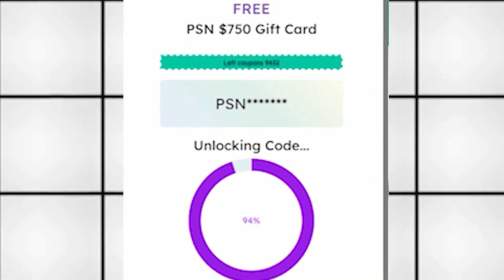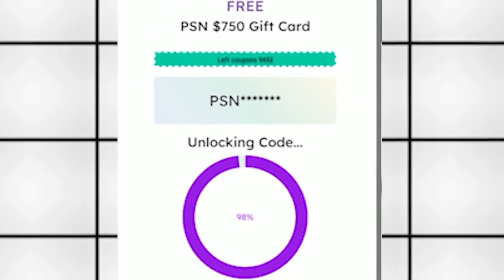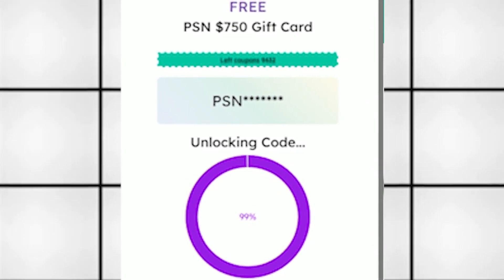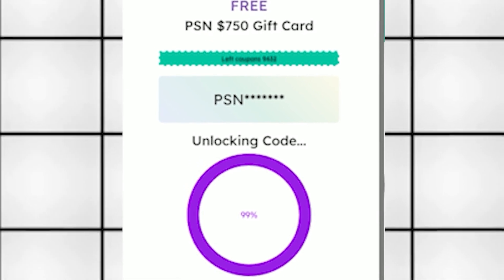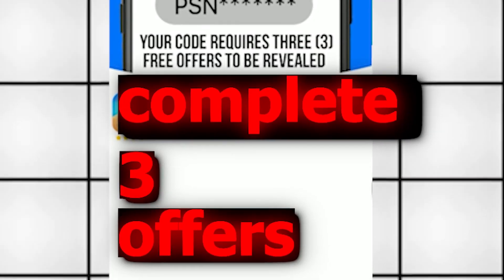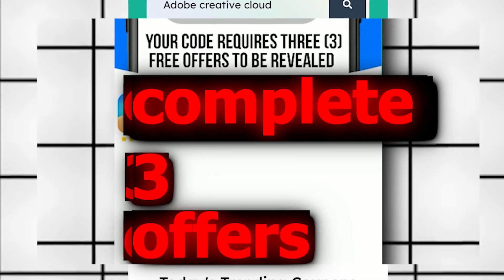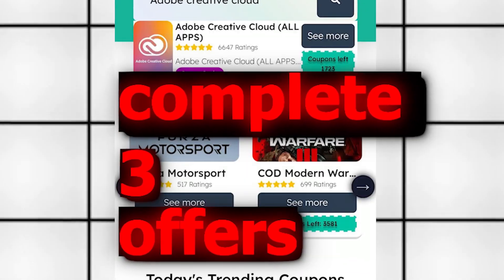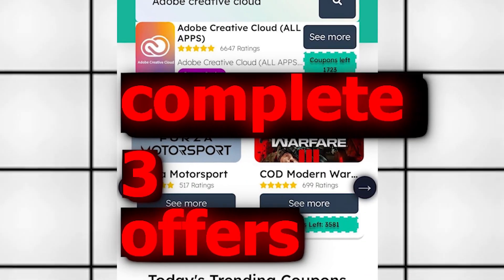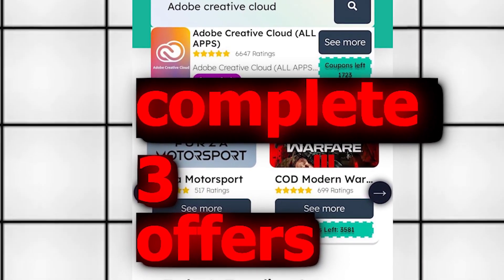You'll need to complete three free offers. And once you do that, the full code will be revealed. And you can redeem it for Adobe Creative Cloud with all apps.